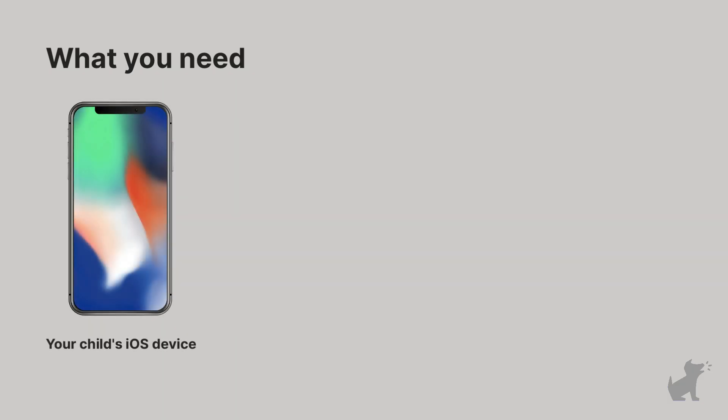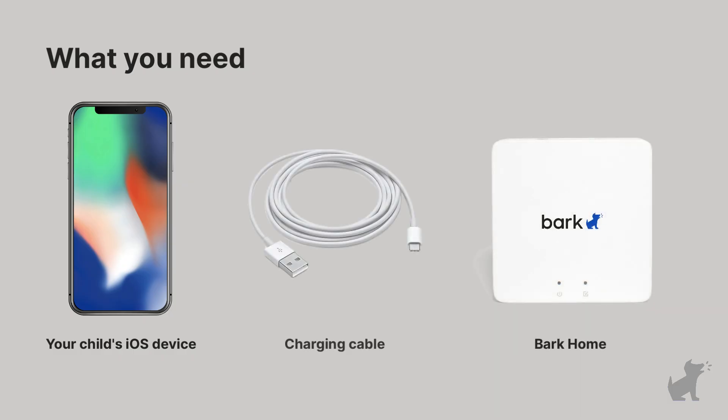Your child's iOS device, like an iPhone, iPad, or iPod touch. A Bark Home that's already been paired to your account. And a charging cable for your child's iOS device.